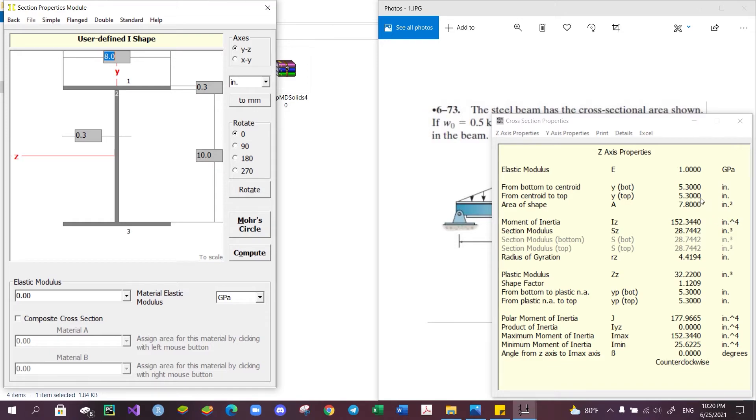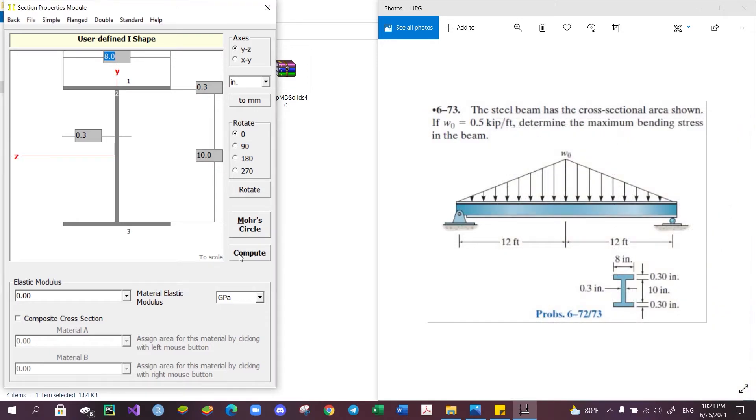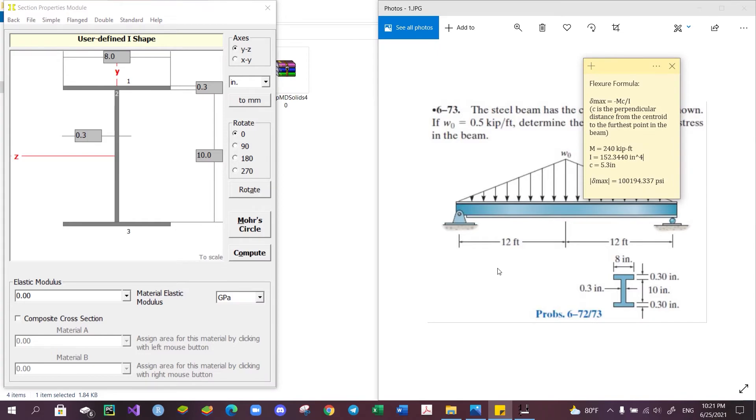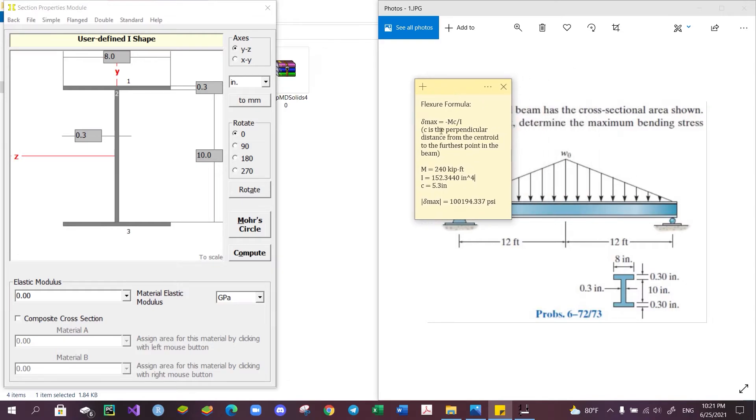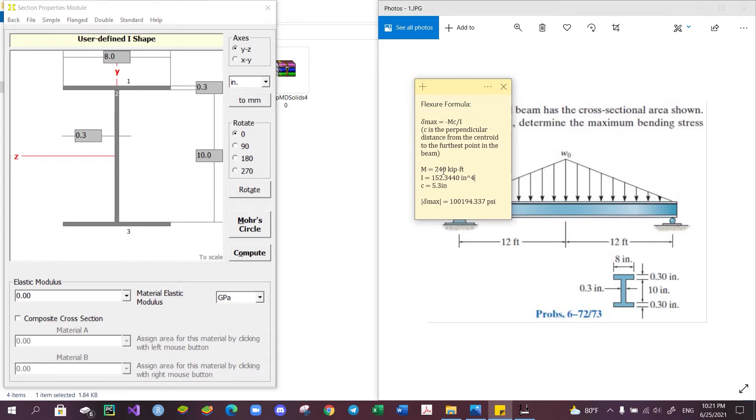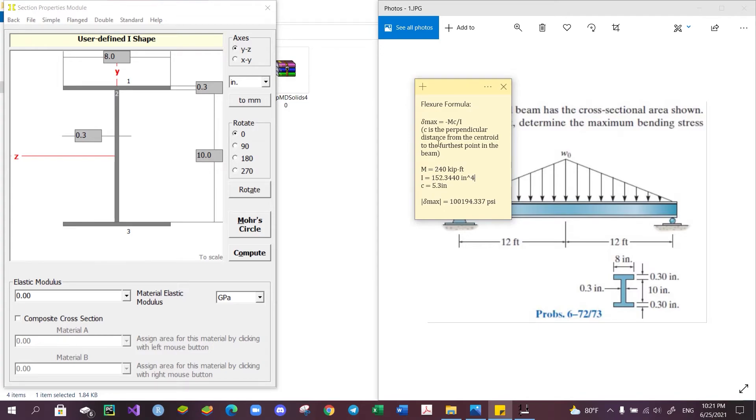With this, we should be able to apply the flexure formula and manually compute the maximum bending stress within the beam without too much trouble. Here's the flexure formula: the maximum normal stress equals M times c over I. M is the applied moment, which we determined to be 240 kip-feet. I, the moment of inertia, which we just computed earlier, is 152.344 inches to the power of 4.